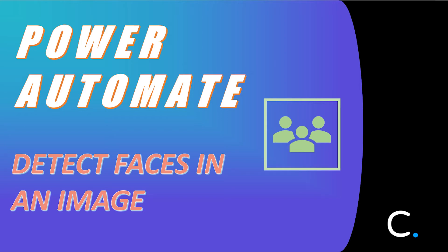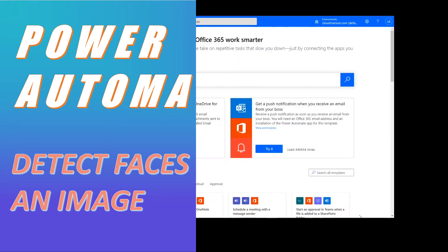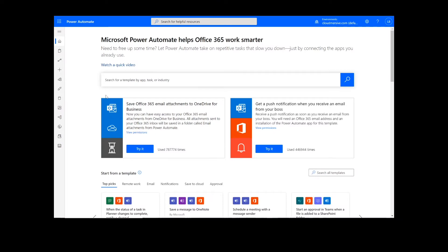Hi everyone. Today I'll be teaching you how to detect faces in an image in Power Automate. As a reminder, this will work the same way in Logic Apps as well.